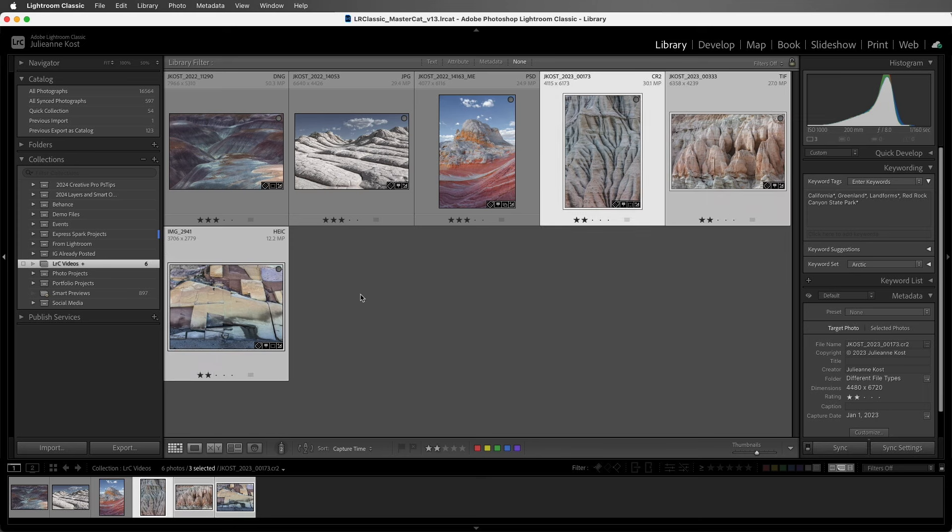Now to save time, I've already added some additional metadata. We can see there's keywords and also copyright information, and as soon as I added that information, it was automatically saved into the catalog.